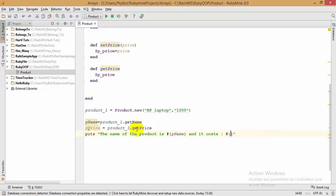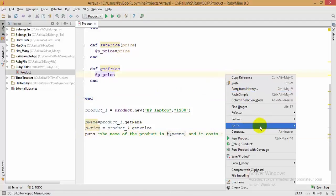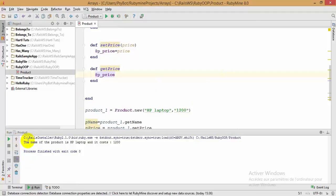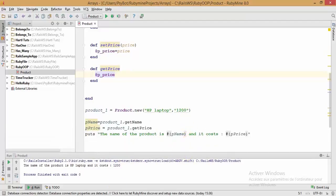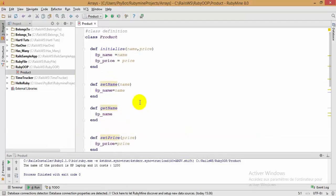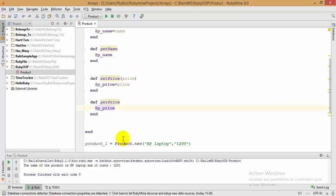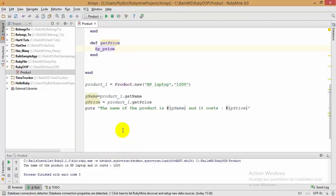Running the code, the output shows 'HP Laptop' and '1200 dinars'. I think this video is about 15 minutes, so I'm not going to make it longer than that. Maybe we will continue OOP programming in the next videos. I hope you have learned something from this video — see you in the next lesson, bye bye.